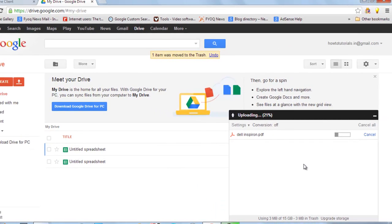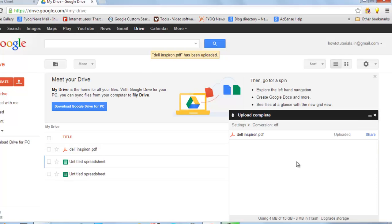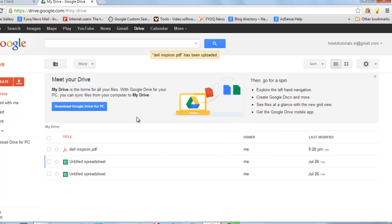You can see here this file is being uploaded. In a few seconds it will be uploaded. So yeah, it's completed. Close it.